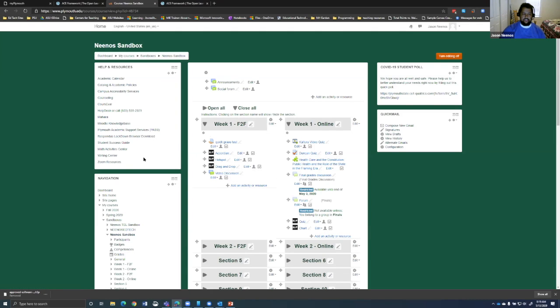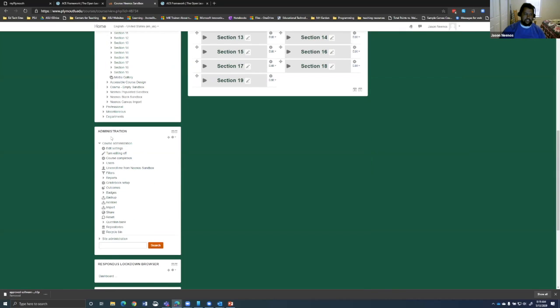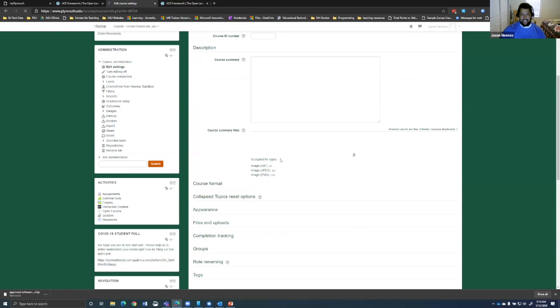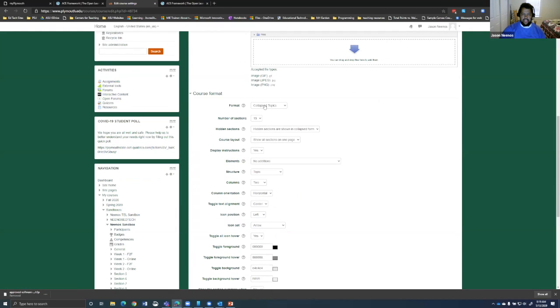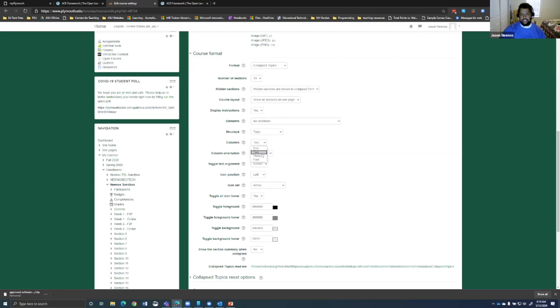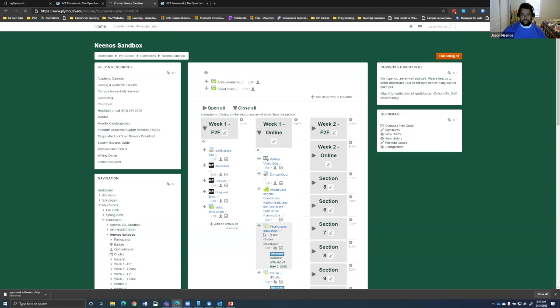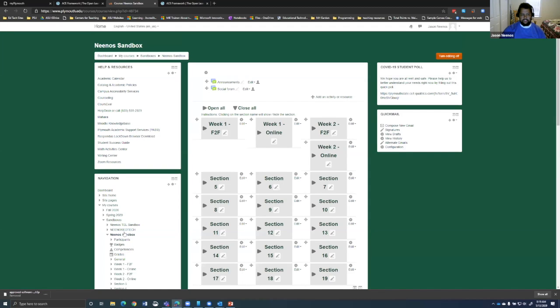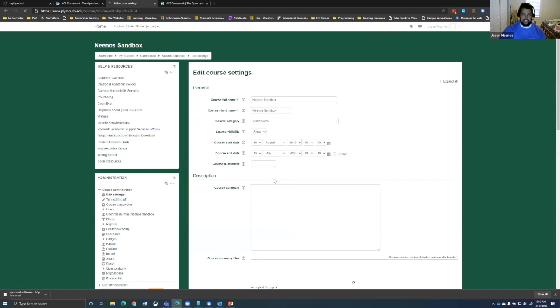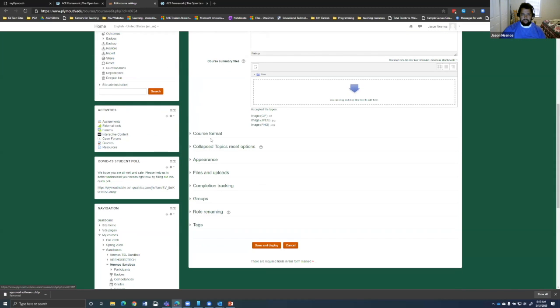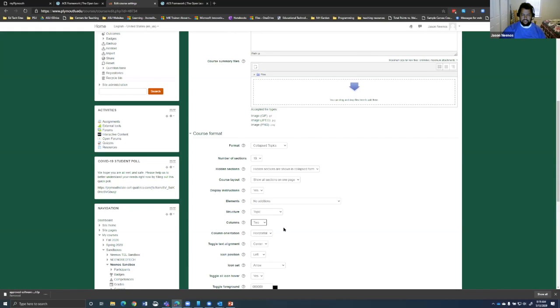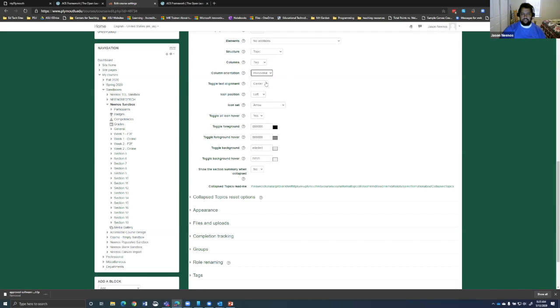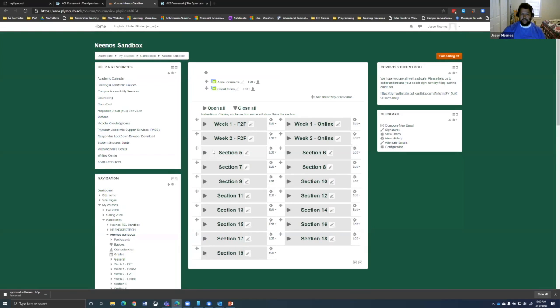And the way I got that is if I go to my administration and course administration and click edit settings here, I can scroll down and under course format, my format is collapse topics and number of columns is two. And then you can kind of change around, mess around with some of these things to find a way that works for you. I did try to do three columns at once. In this case, I want to try to differentiate between online synchronous and online asynchronous, but that one kind of got a little bit messy, but it's possible to do it.